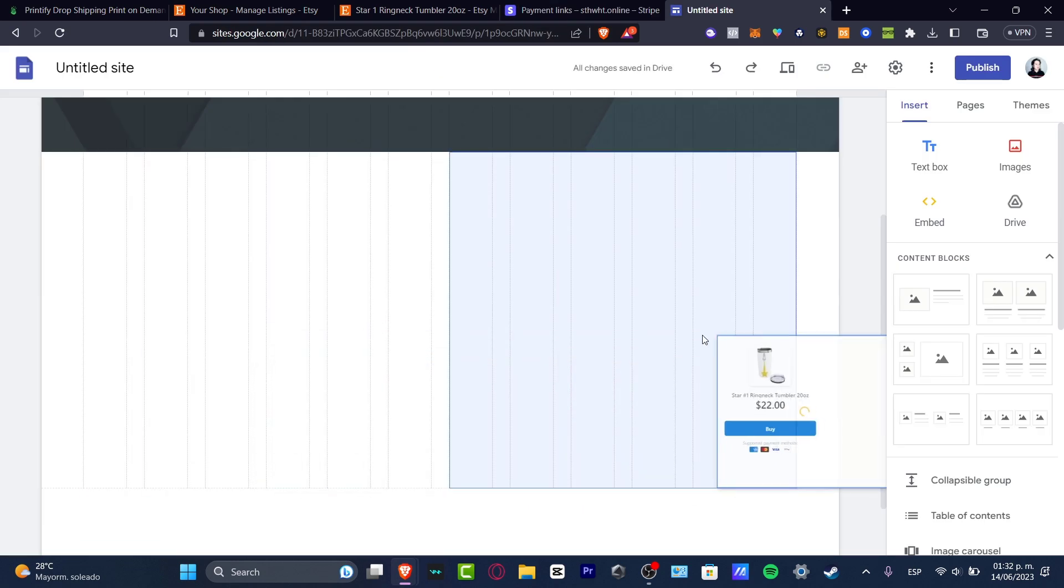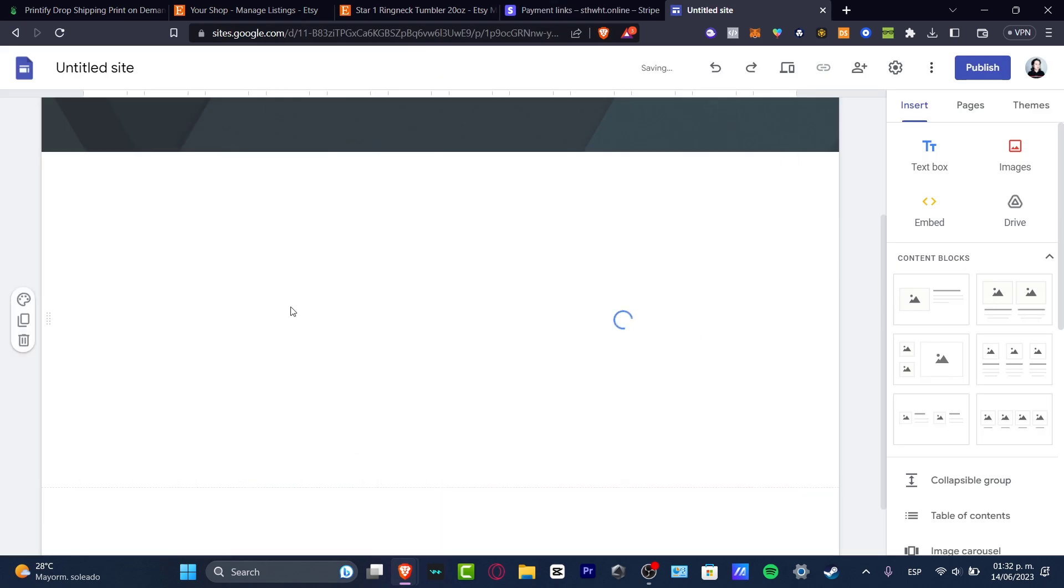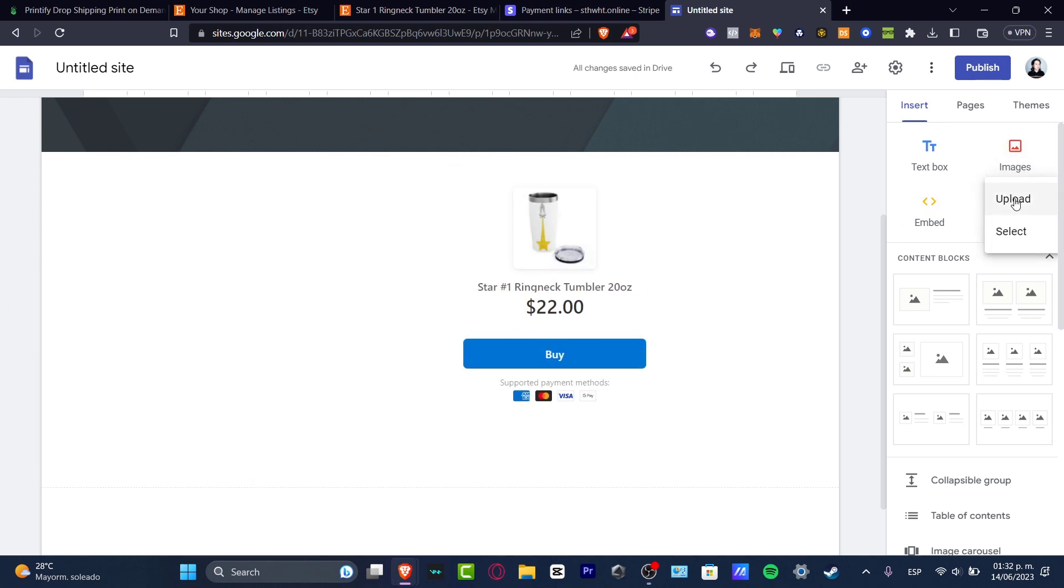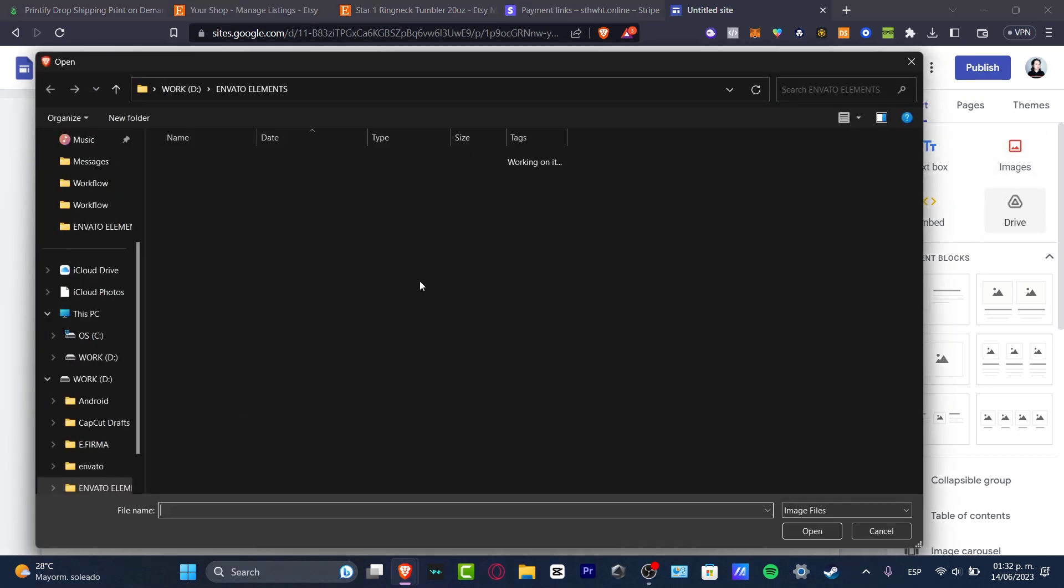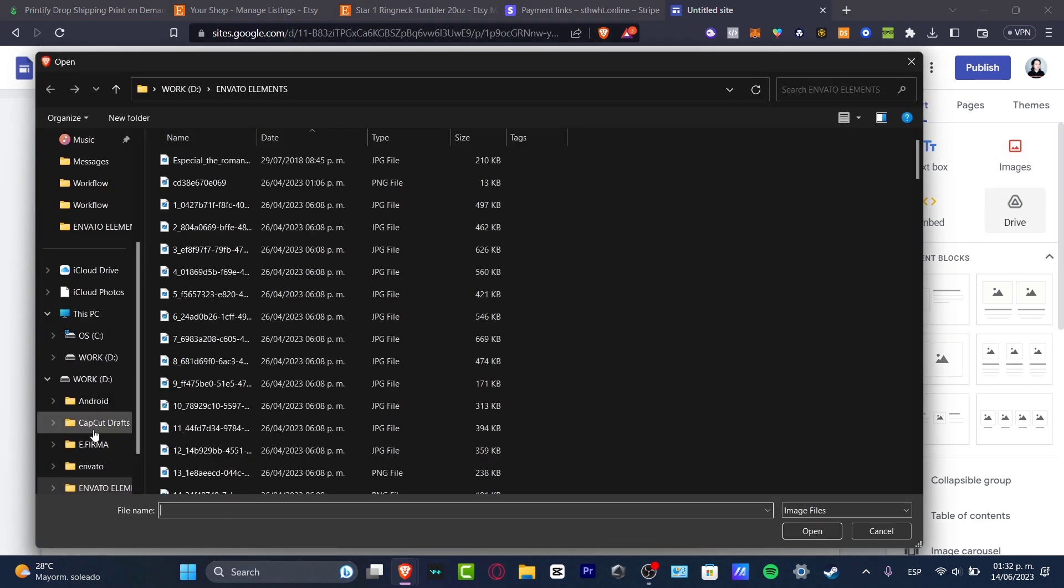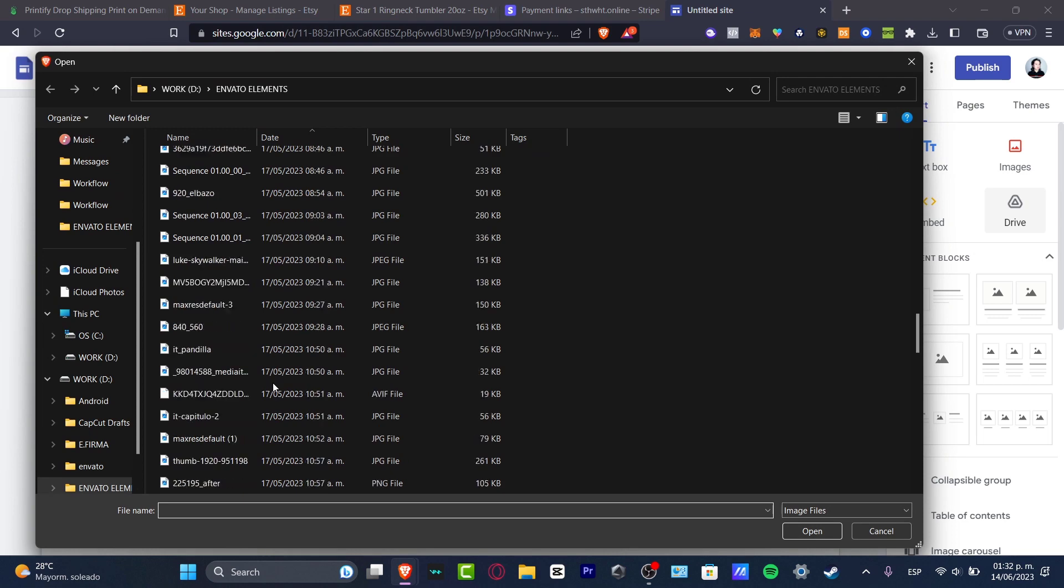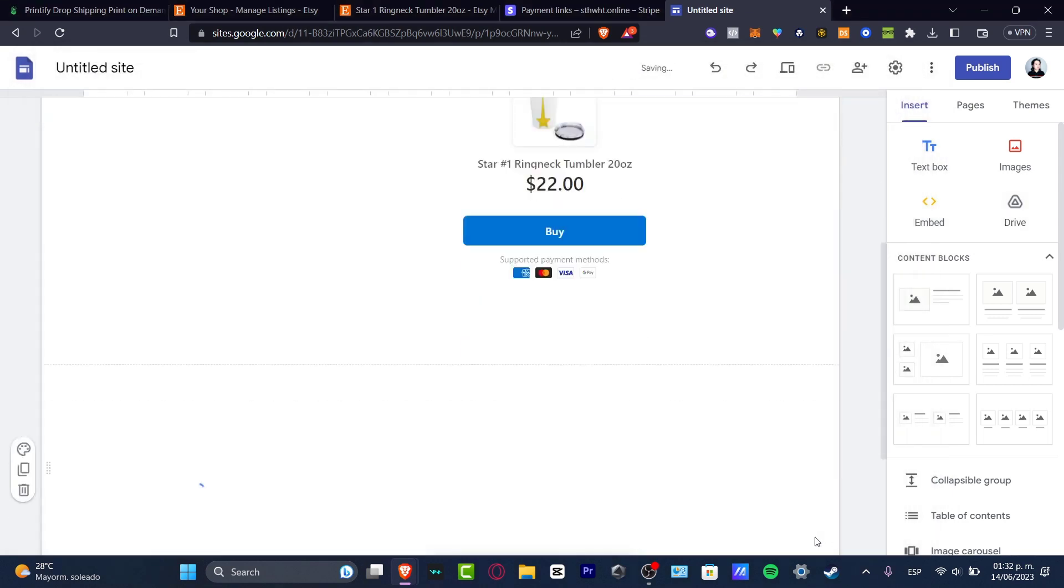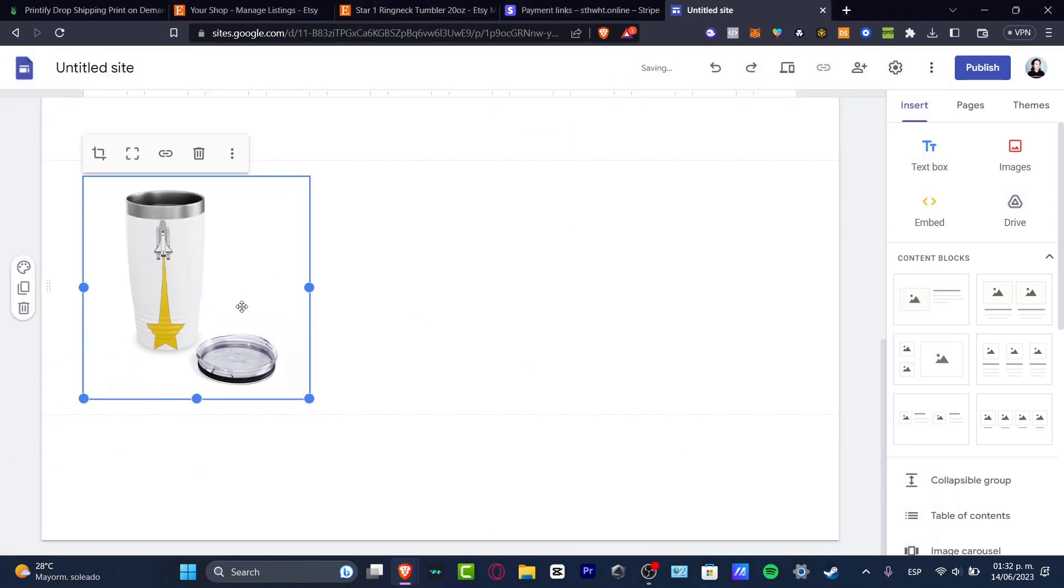This is how it should look. Later on I can add, for example, a quick image here. I'm going to hit upload. I downloaded the image directly from Printify because I want to show the real product.